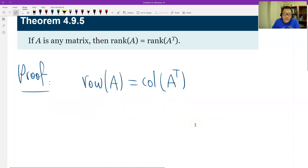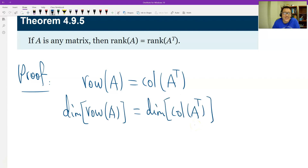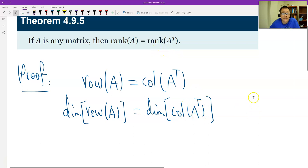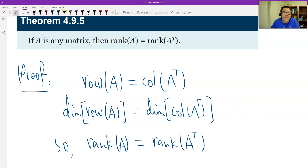Now we look at the dimension. The same space, of course, has the same dimension. The dimension of the row space of A is the rank of A. The dimension of the column space of the transpose of A is the rank of the transpose of A by definition. So, this is just by definition — that's the proof.